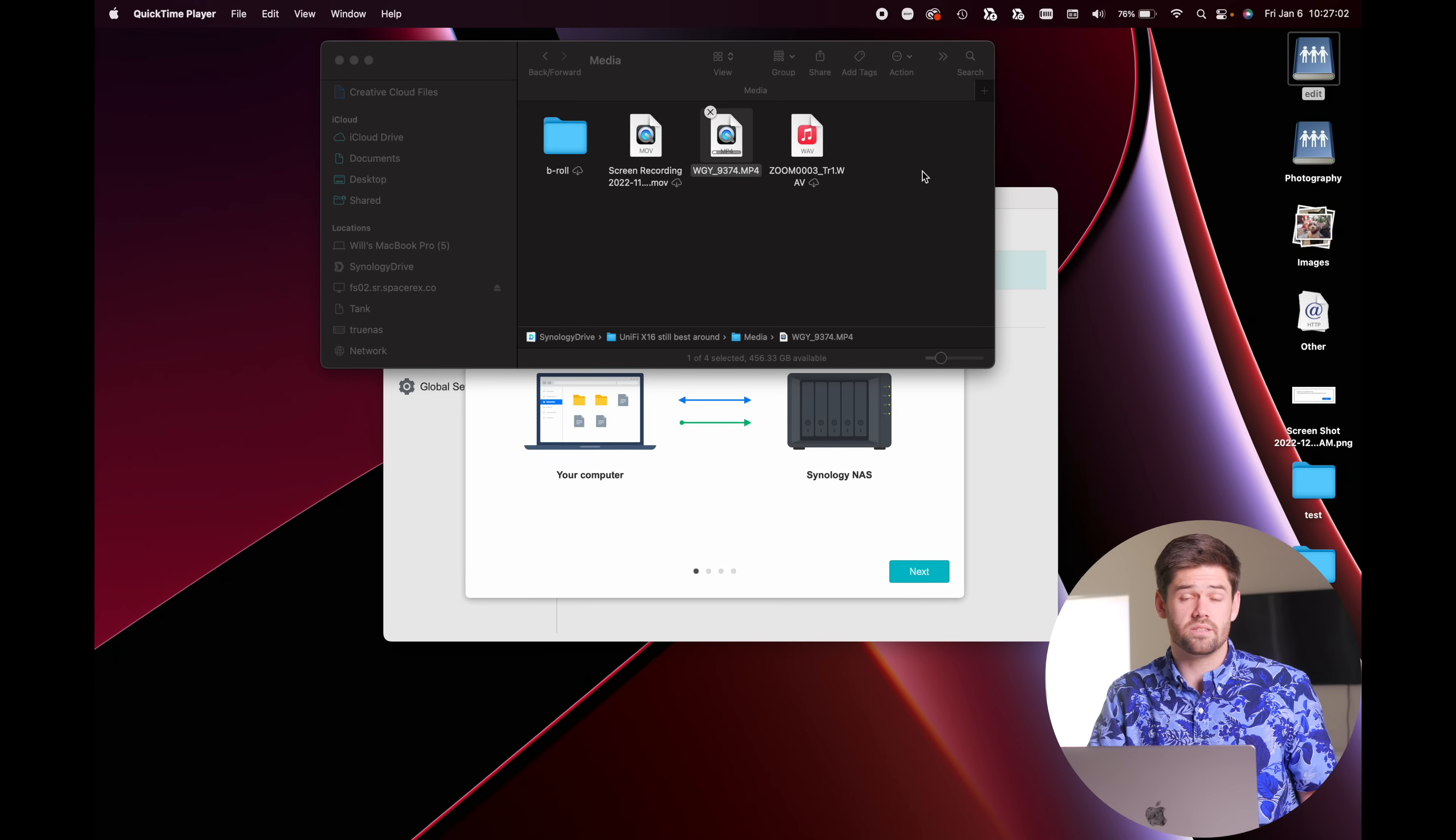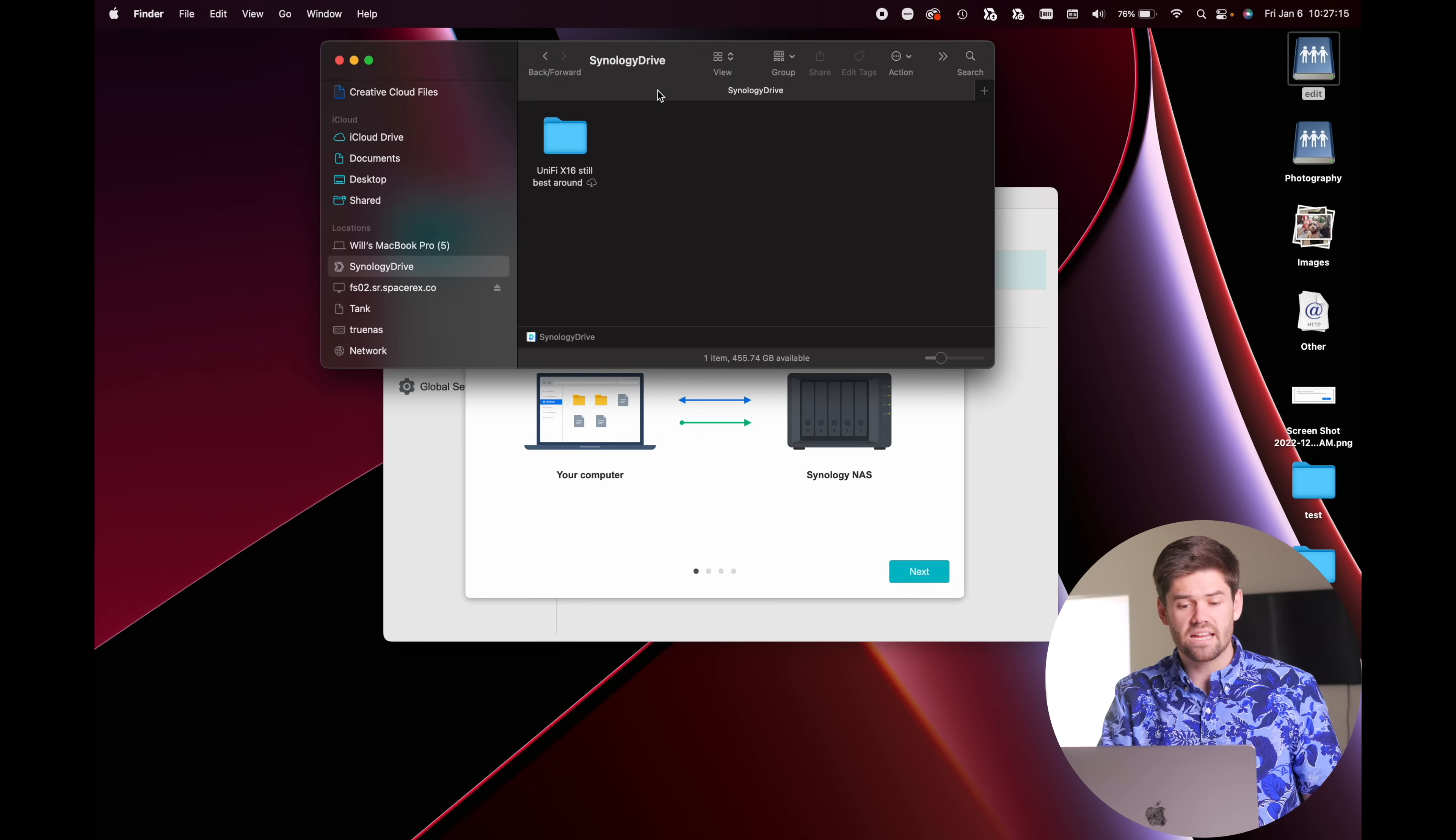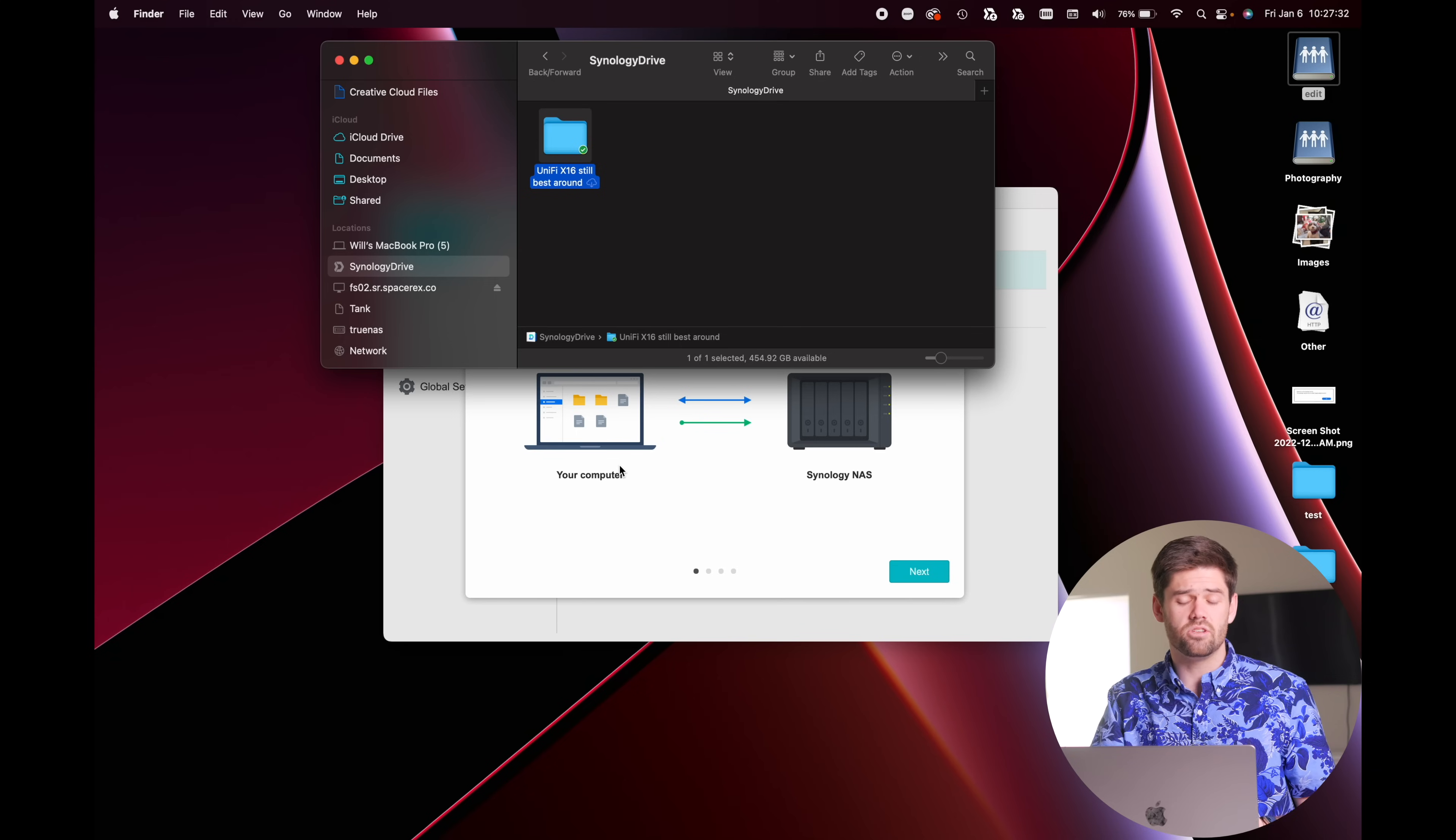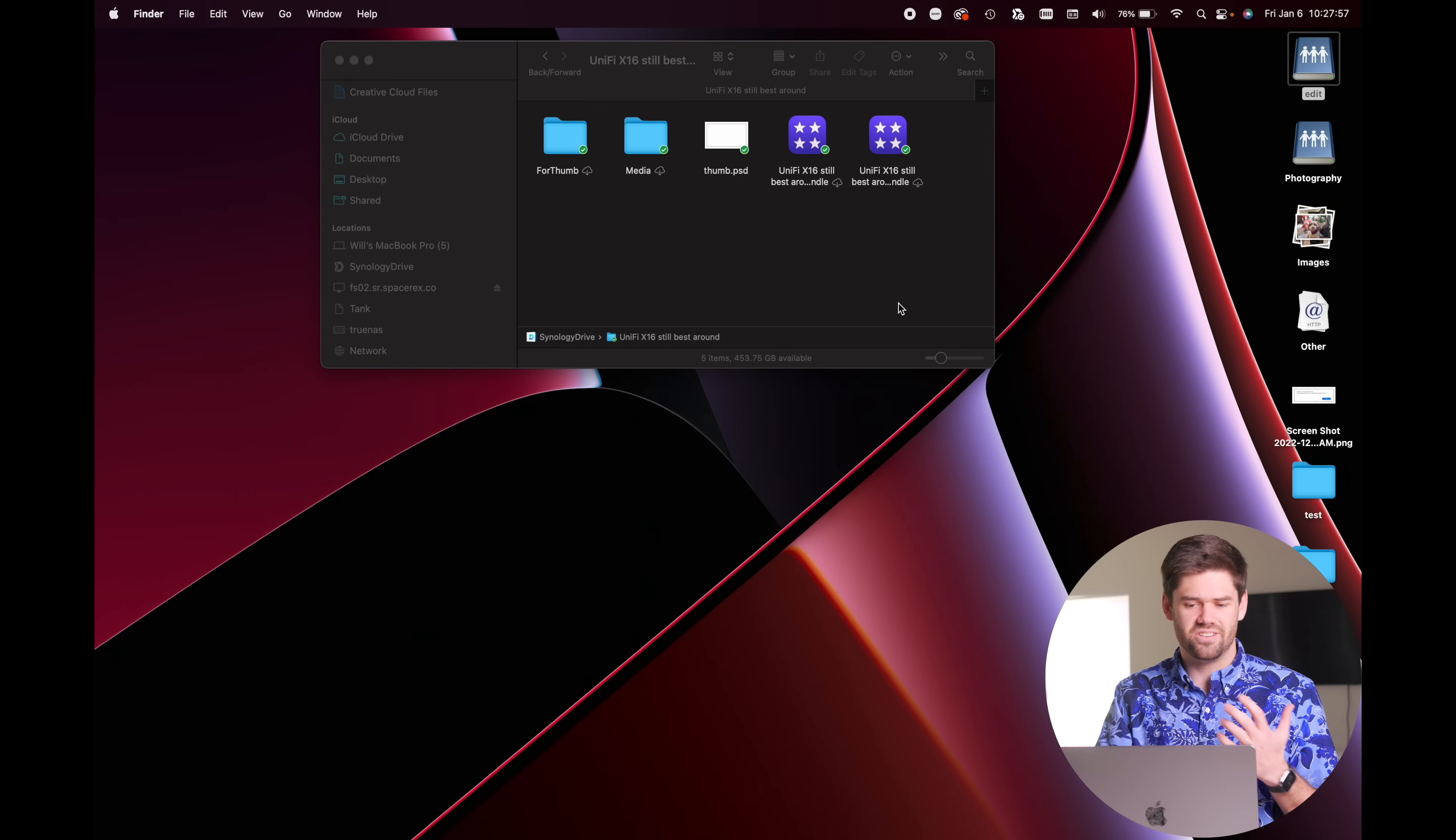So one way around this is really useful. Say you know you're going to be working on a project. We can just go up here. And so say I know I'm going to be working on this project. I can download this entire folder by right clicking on it and saying pin local copy permanently. And what this is going to do is this is going to tell Synology to download everything locally to my hard drive. It is going to say, hey, macOS, do not let this get unpinned. And it's recursively going to download all these files.